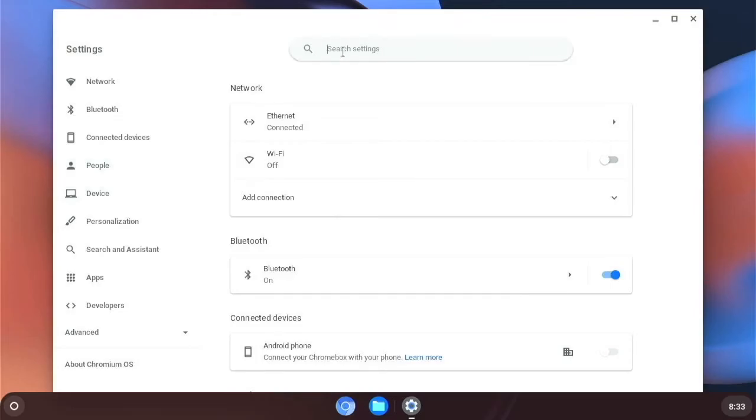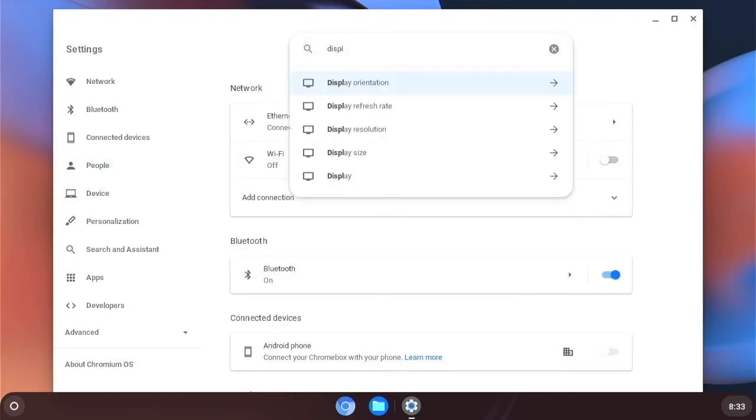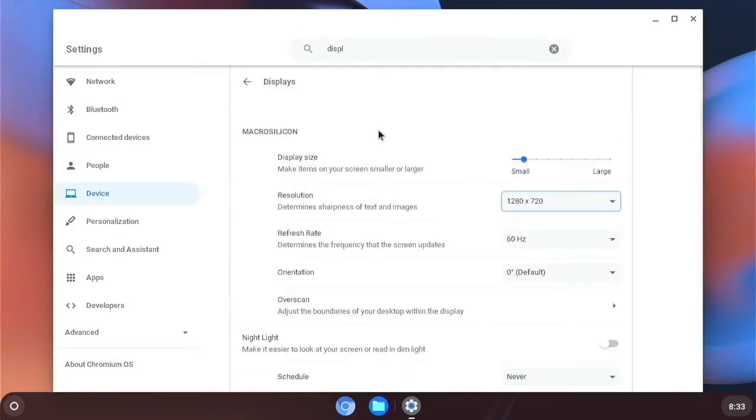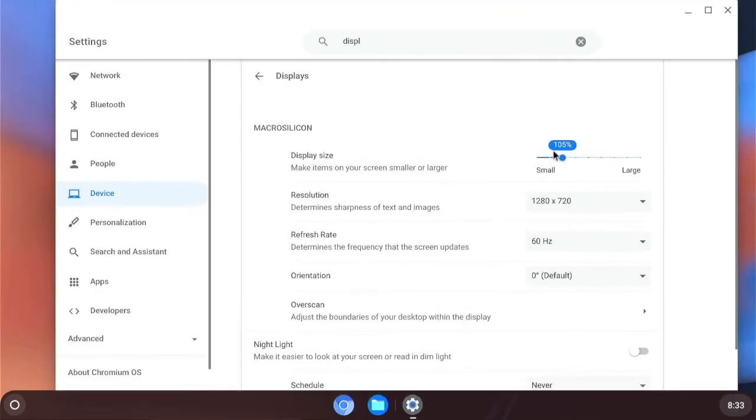And type in display. And you can do display resolution. And you can change the resolution here. And then you can also change the scaling if you'd like.